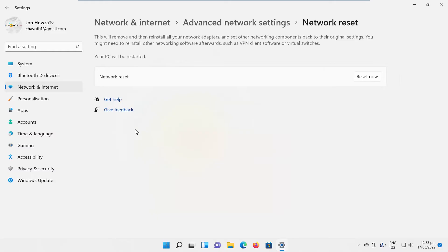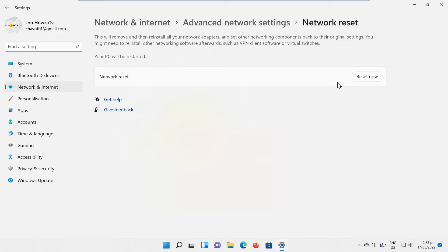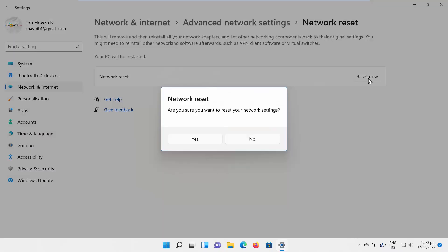Look for the Network Reset option and click on the Reset Now button. Click on Yes in the pop-up window.